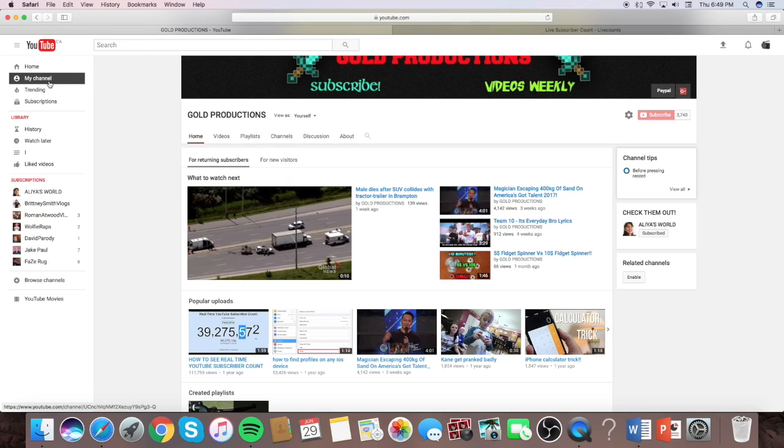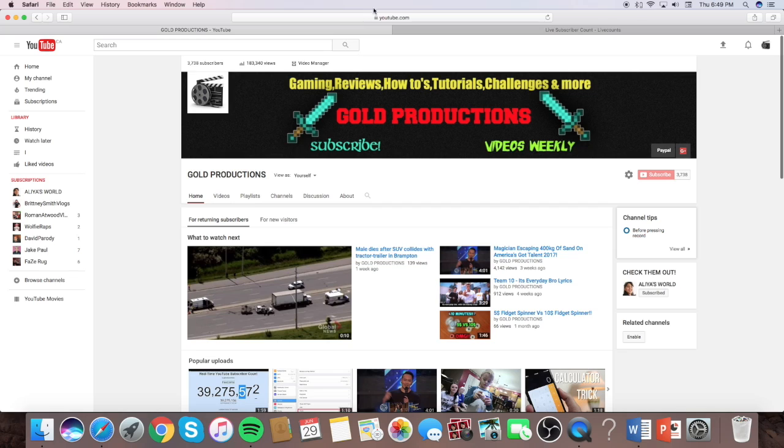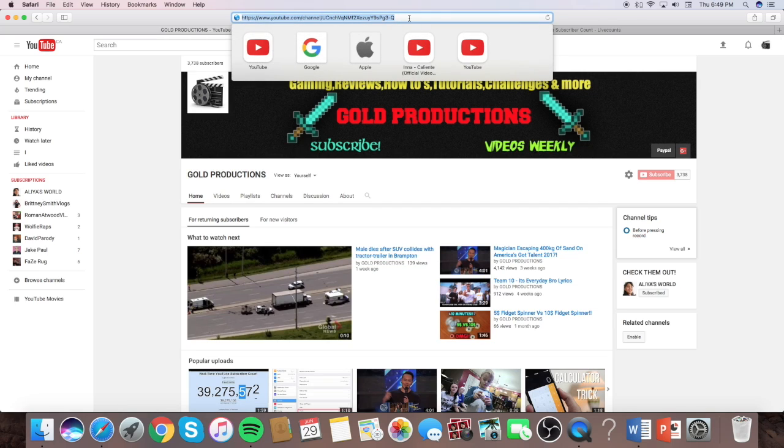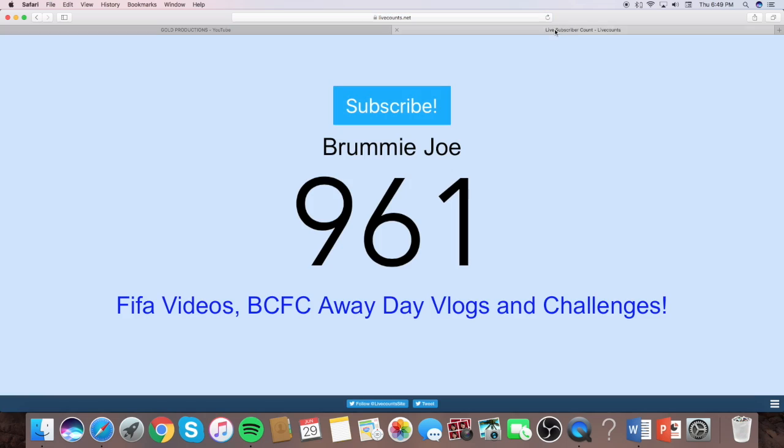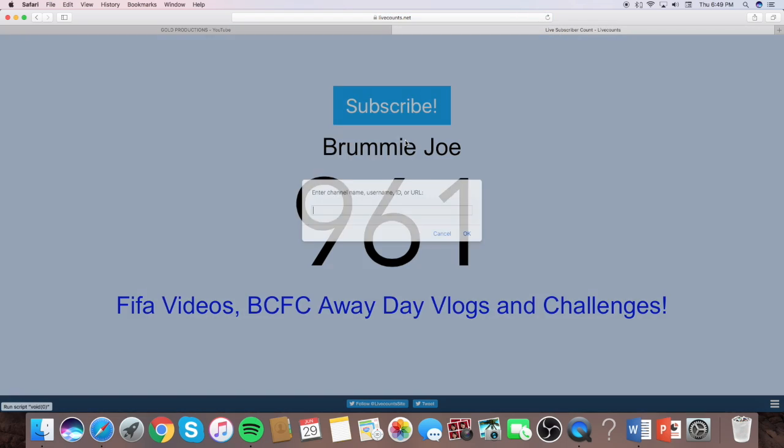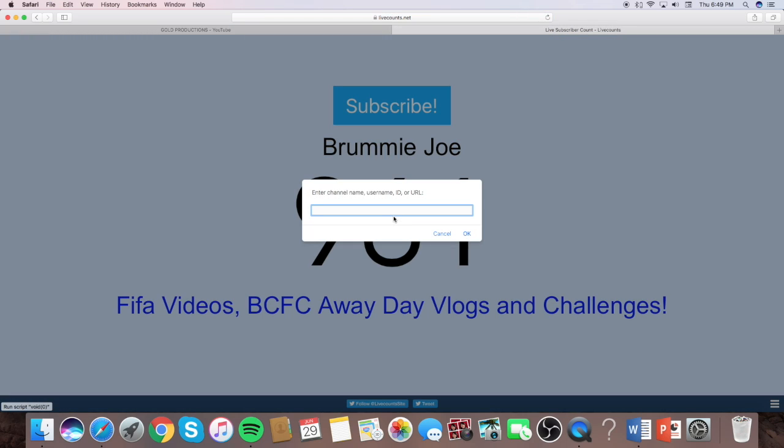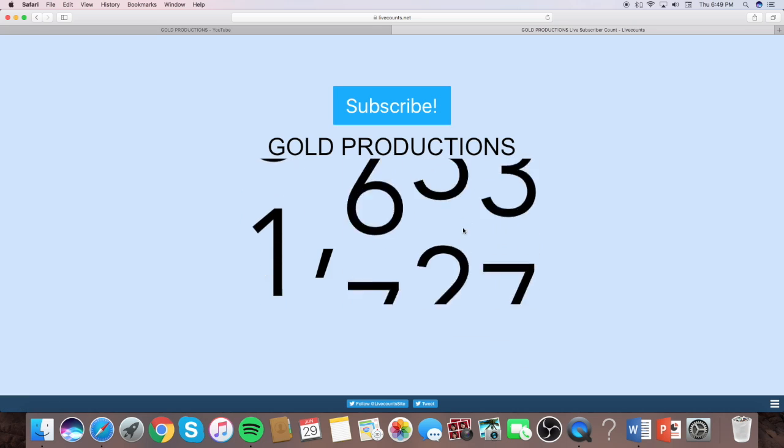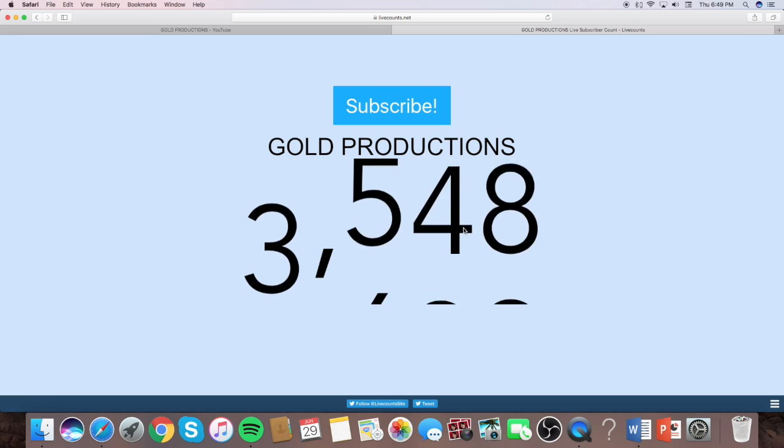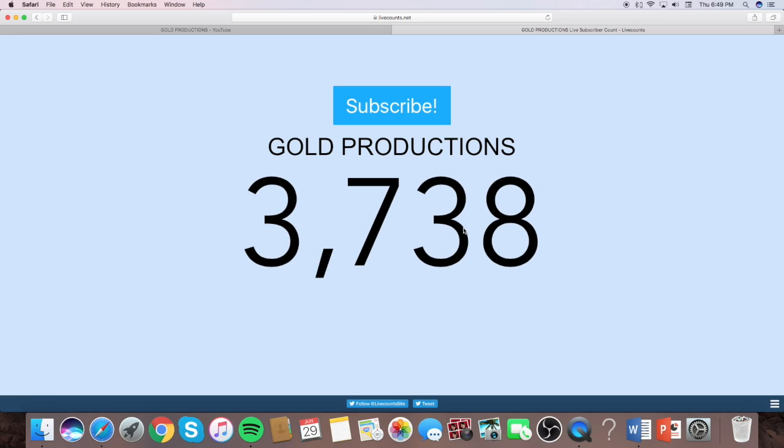So you just go to my channel and then copy your link. So Command C, I can just do copy, and just paste it, so Command V. Okay, and that's how you find your live subscribe count.